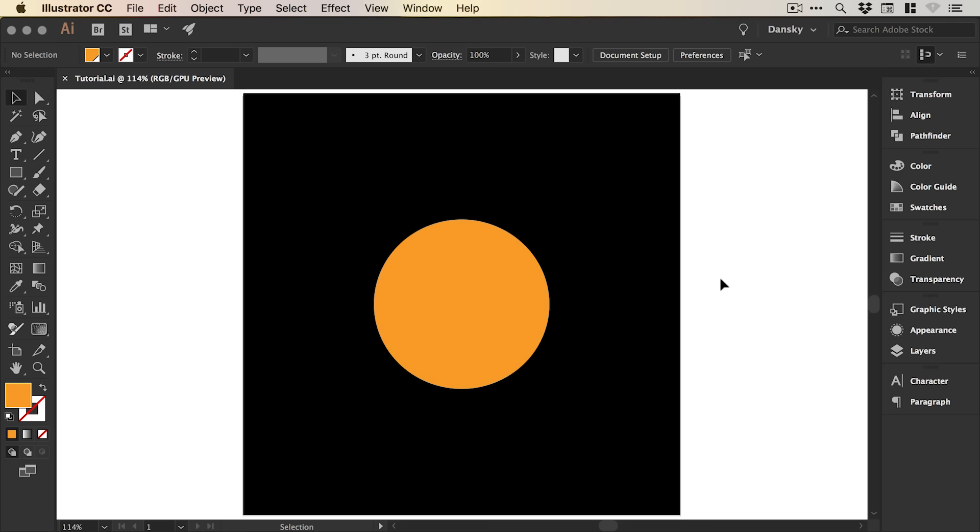You can see on screen I've created a black square with an orange circle on top. We'll start by selecting the orange circle and going to Effect, Blur, and Gaussian Blur. We can turn on preview.